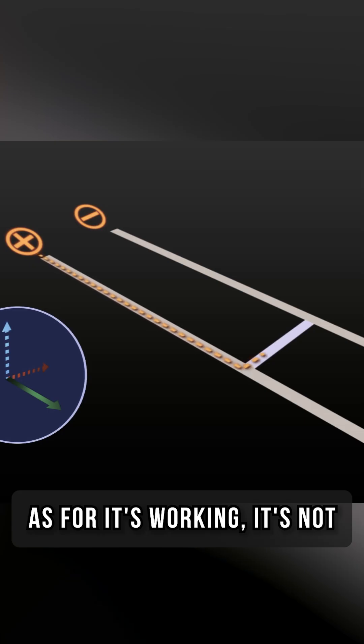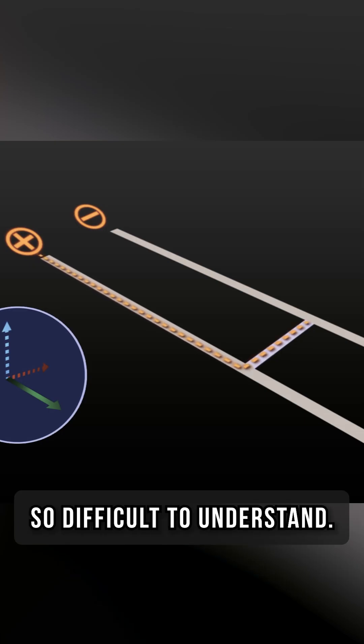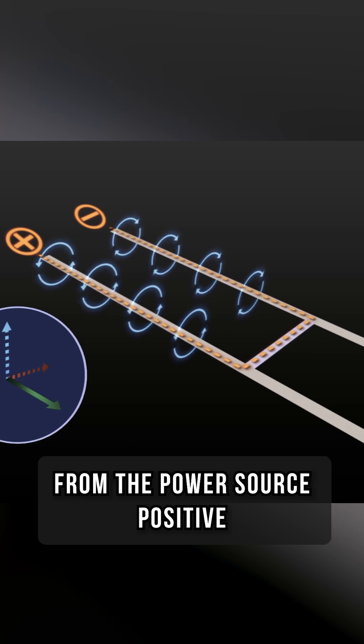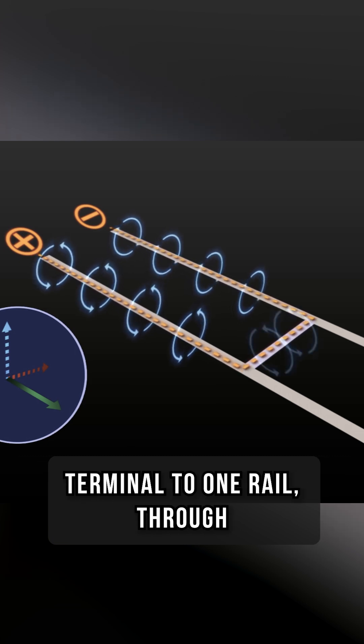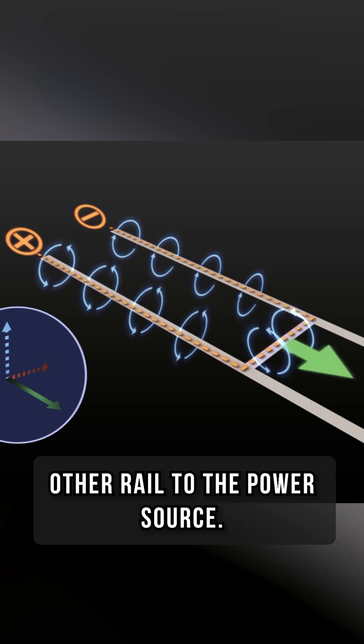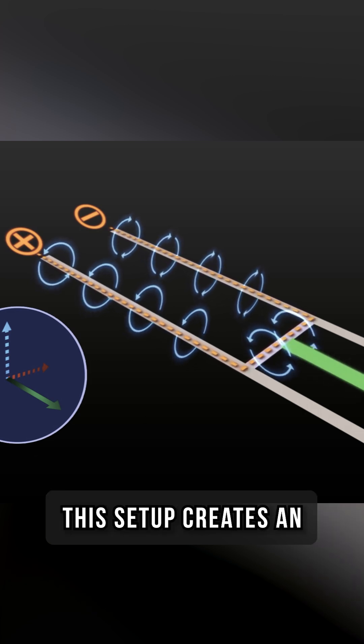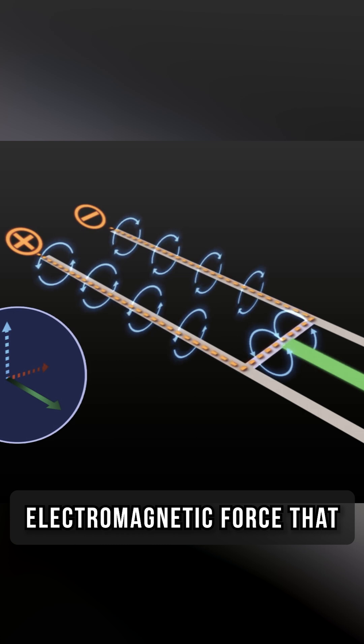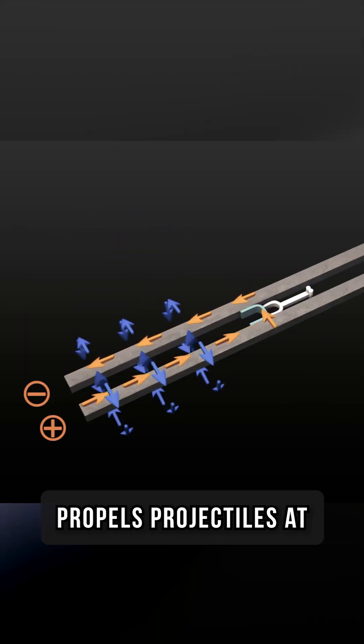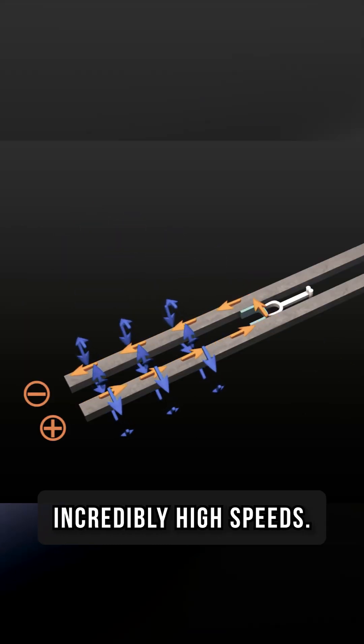As for its working, it's not difficult to understand. Electricity flows from the power source positive terminal to one rail, through the sabot, and then back down the other rail to the power source. This setup creates an electromagnetic force that propels projectiles at incredibly high speeds.